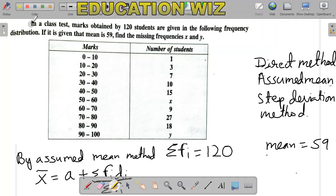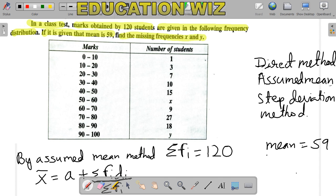In a class test, marks obtained by 120 students are given in the following frequency distribution. It is given that the mean is 59. We need to find the missing frequencies x and y. In this question there are two missing frequencies: x corresponds to the 50-60 class interval, and y corresponds to the 90-100 class interval.